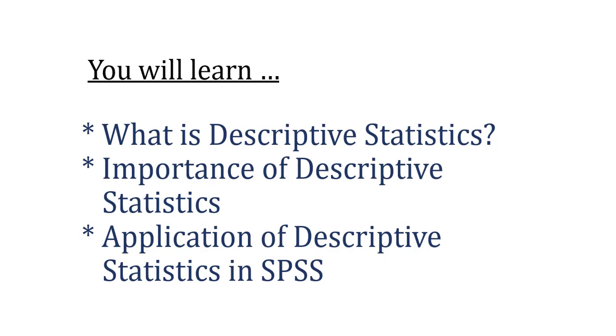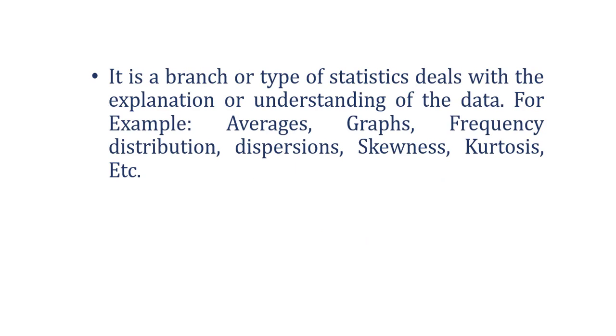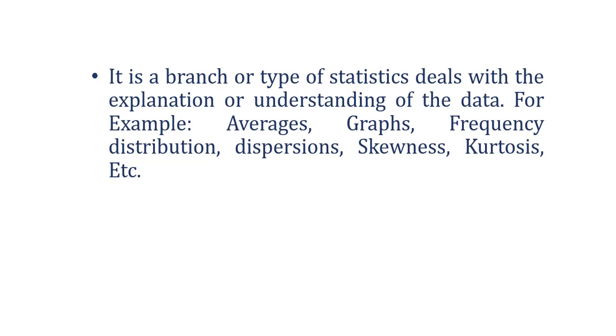It is a type of statistics that deals with the understanding and explanation of the data. It is used to describe the basic features of the data. It simply describes what is or what the data is showing.